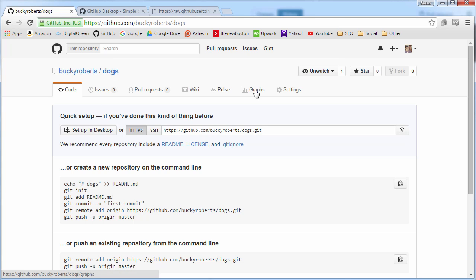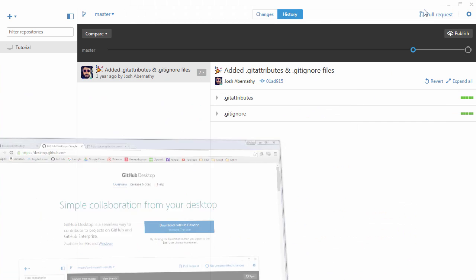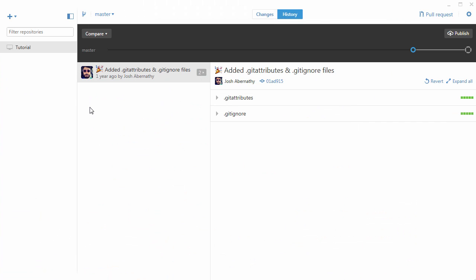Instead we're just going to keep it simple and I just want to focus on GitHub itself, navigating around and what all of these things do. So I think it will be easiest if we just use the GUI version. Go ahead and download this.